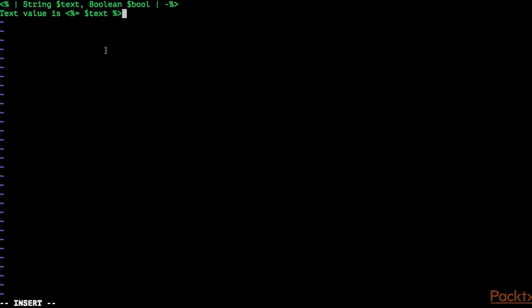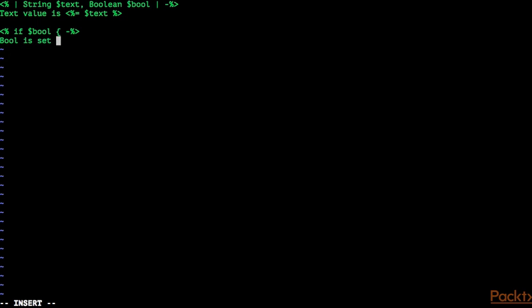For example, when the text is hello world, Puppet is now going to render text value is hello world. You can also use if statements in your EPP code. When dollar bool is set to true, then I would like to render the text bool is set to true. We have to close the if statement with a closing curly brace. And once again, I'm using minus percentage greater, because I do not want to get an empty line. So let's save and quit now.